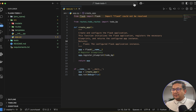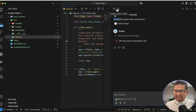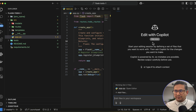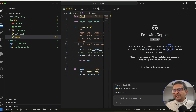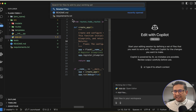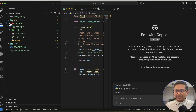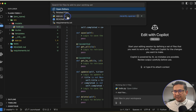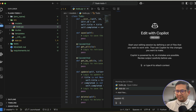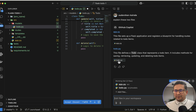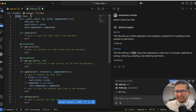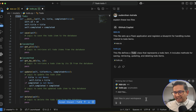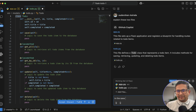Now let me show the Copilot Edits mode — another icon in the panel. This is in preview. Here you can have a working set of multiple files. I'll add app.py and the to-do file, then interact across both. One interesting thing is using 'Edit files in your workspace' — for example, in the to-do file, in the save function, I can say 'Add a try/except block.'